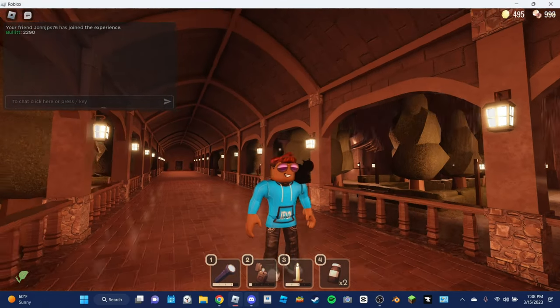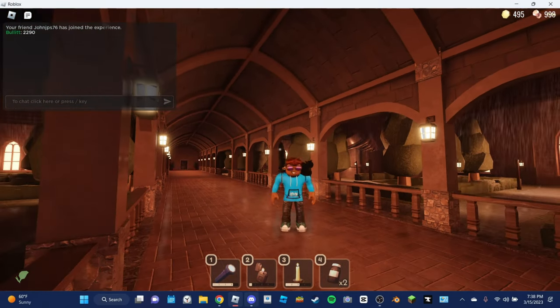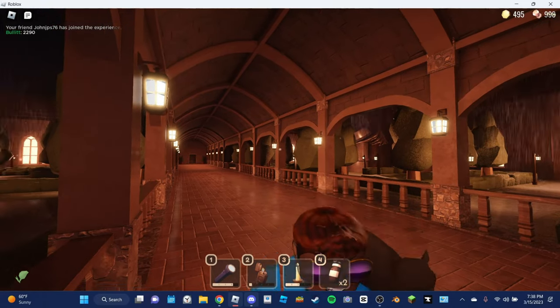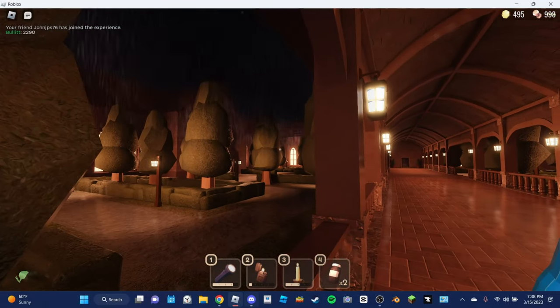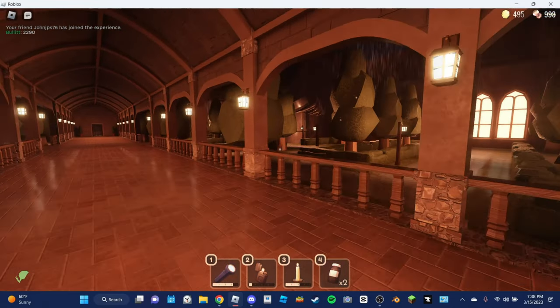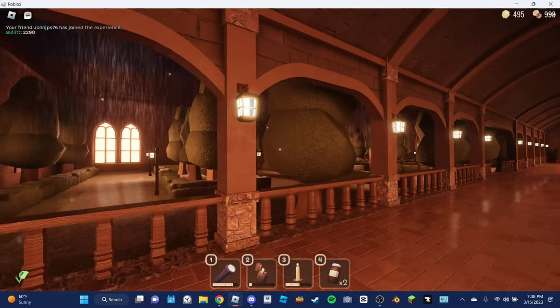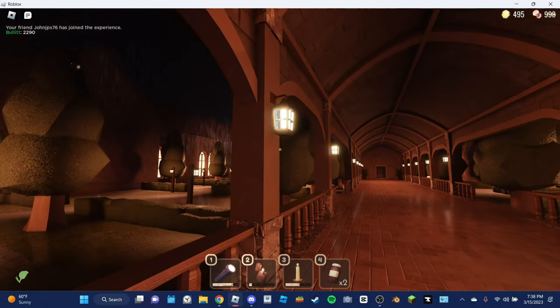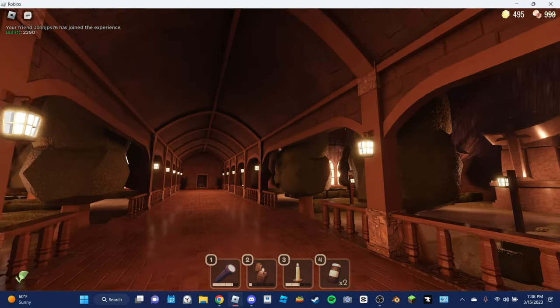Yo, what's up everyone, Boltzgibbing here today. Today we're going to be playing some more doors, and today we're going to be trying to beat doors, finally.